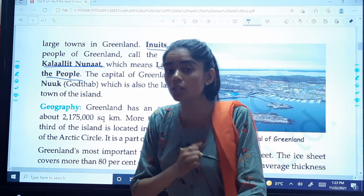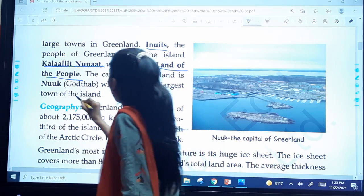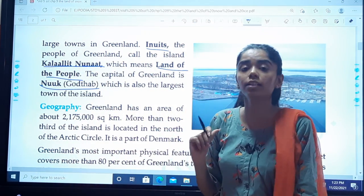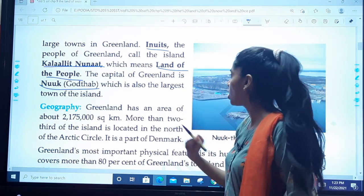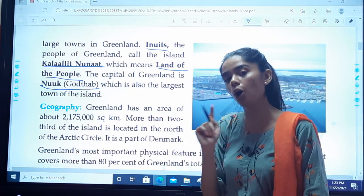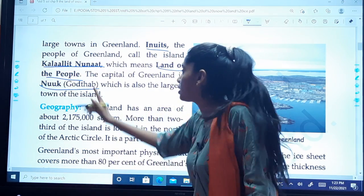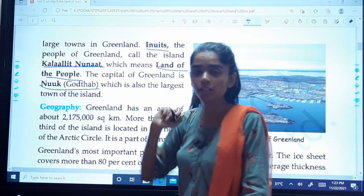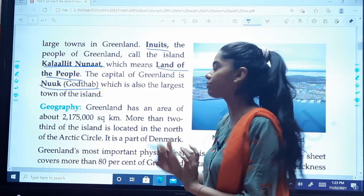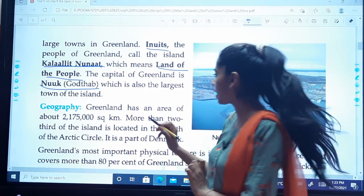The capital of Greenland is Nuuk. It also has another name, which is also the largest town of the island. So the largest town of the island is also the capital of Greenland.